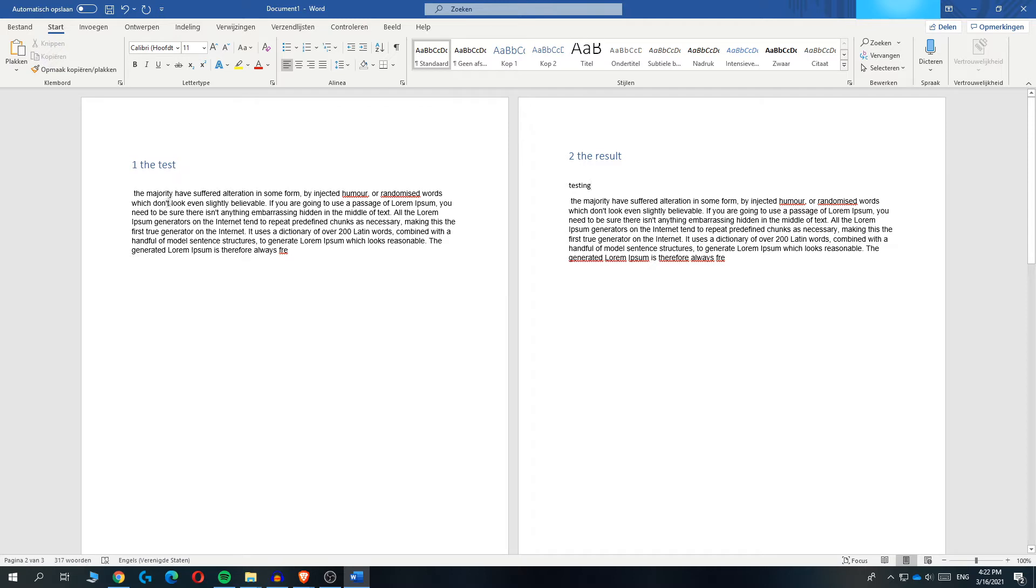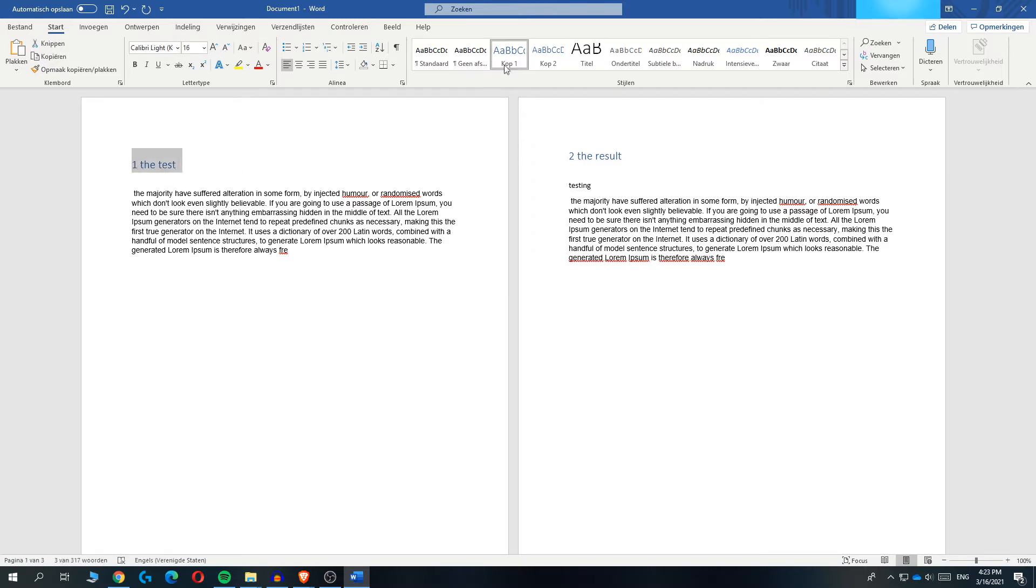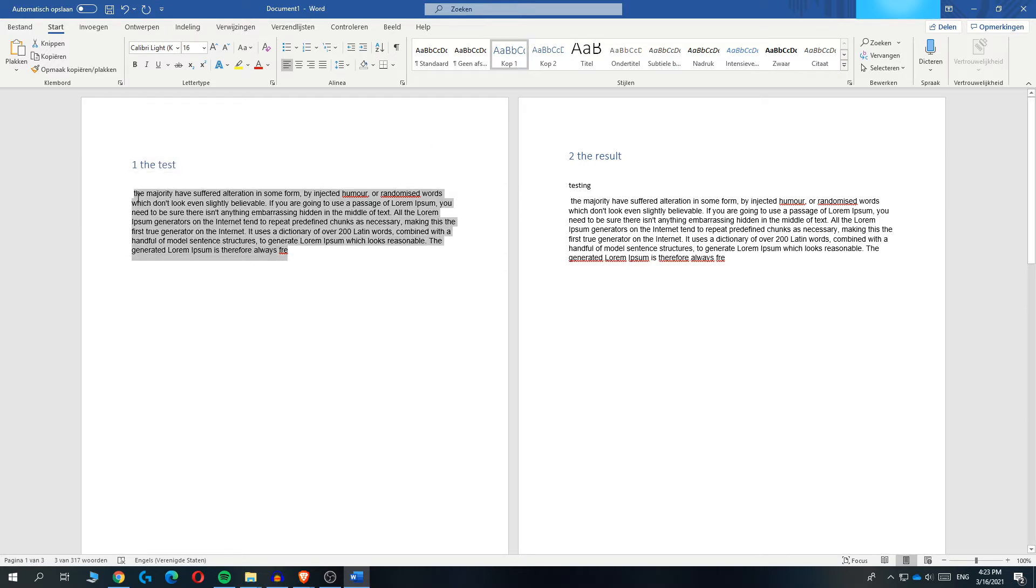So first of all, what you want to do with the first text on top, you need to have that on heading one or what language you're using, but make sure it's this one with the big blue text. Then this text just has to be the standard one.